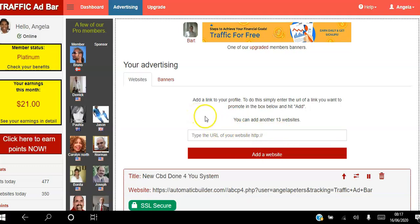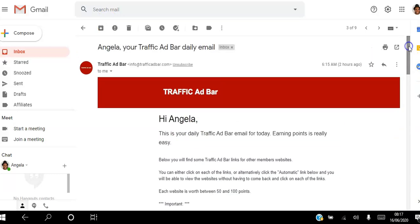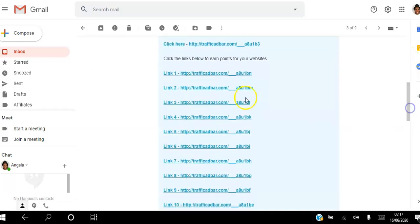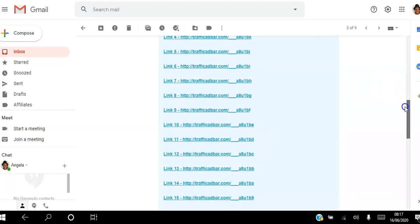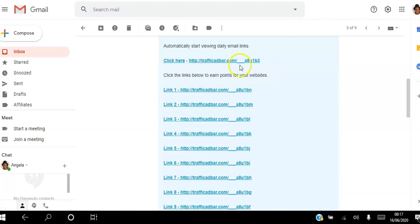After you've set up your five websites, the next thing you want to do — as part of the setup process — is schedule a time to receive a daily email. Every single day go into your email and open the Traffic Ad Bar daily email that arrives at the same time each day. Click the individual links in that email because clicking them earns you extra points.